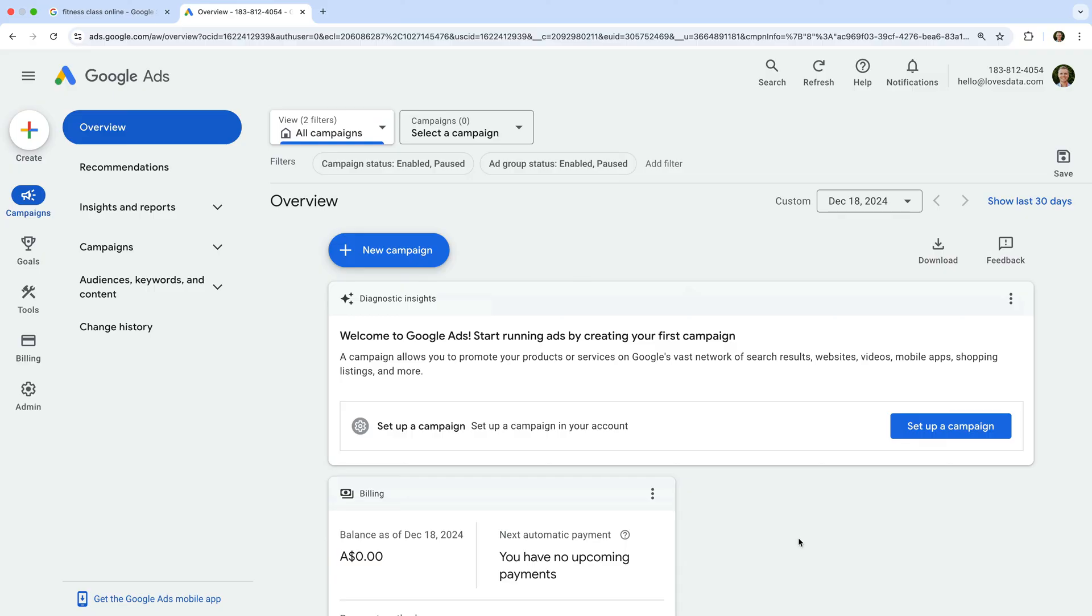Imagine you sell cameras online. You might create one campaign to advertise your Canon cameras and another campaign to advertise your Sony cameras. Or maybe you have one campaign to advertise to people searching on Google and another campaign to promote one of your videos on YouTube. Campaigns in Google Ads provide a flexible structure you can use based on what you're promoting and the targeting you want to use. We'll cover this in more detail in a future video.